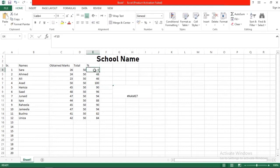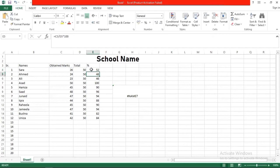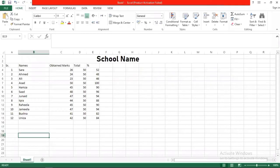So you will find out the percentage. What will you do? You will add equal to, click the obtained marks, then slash for division, click the total marks, then press asterisk - that is for multiplication - then multiply it by 100, then enter.